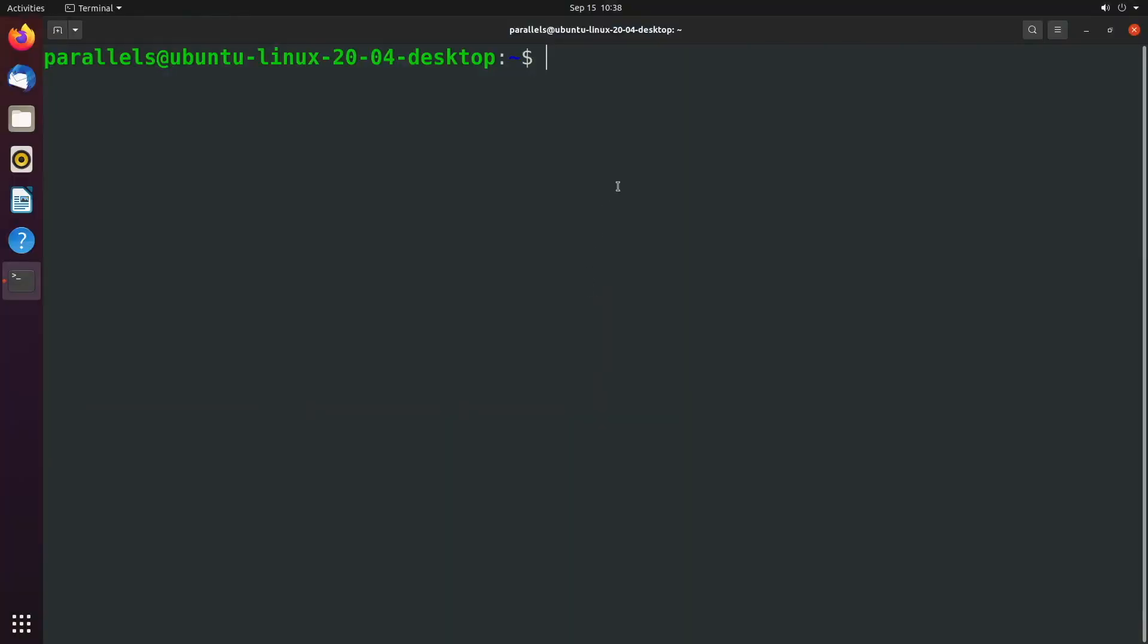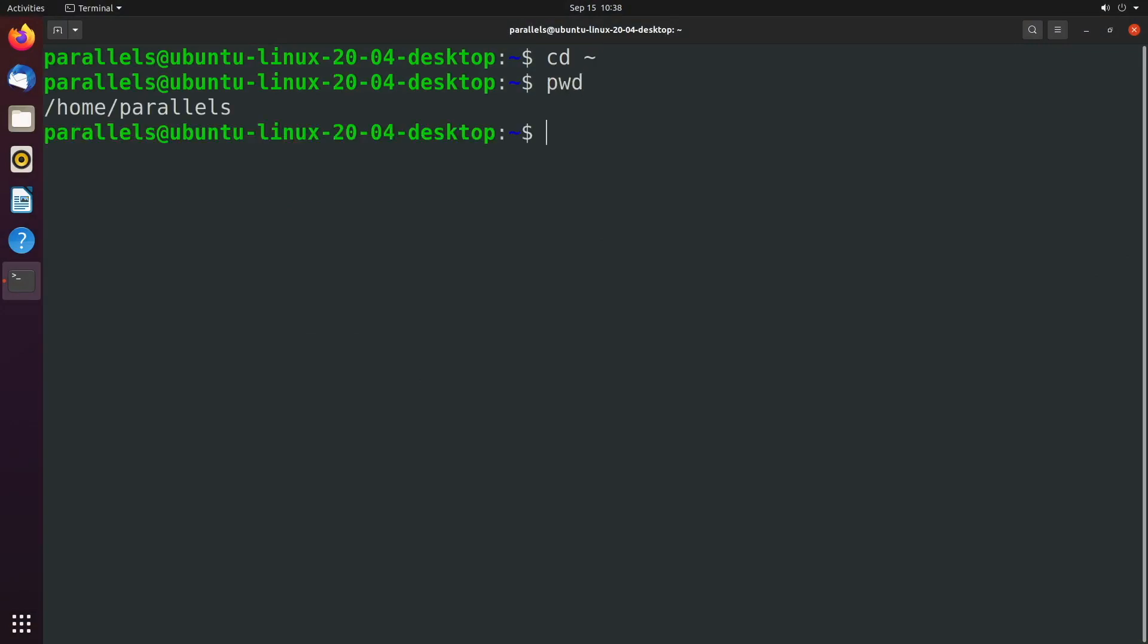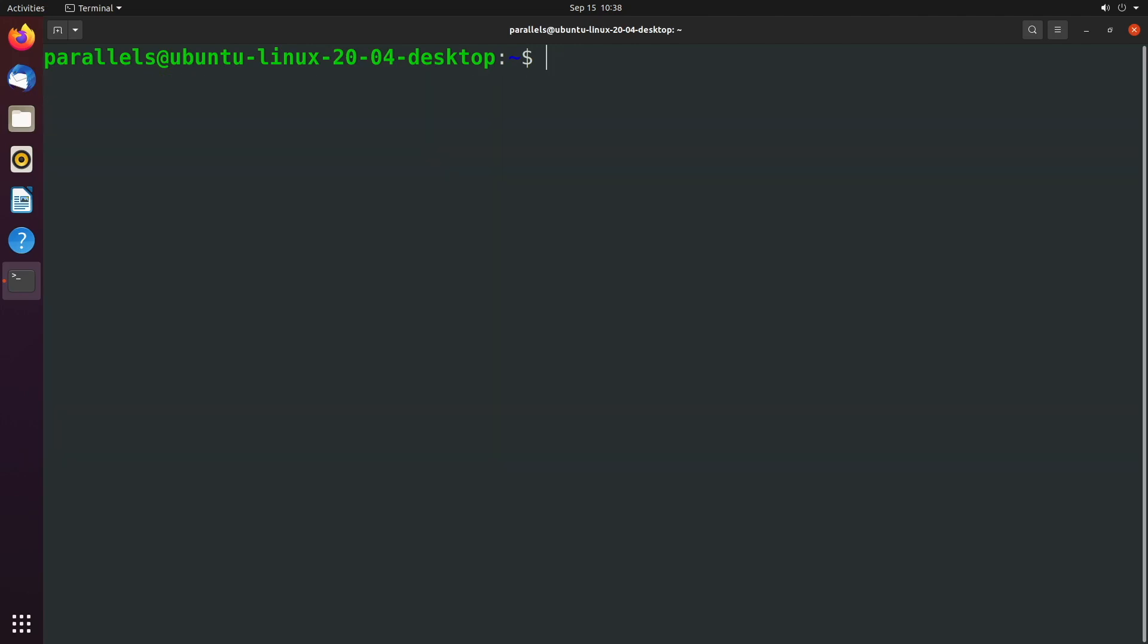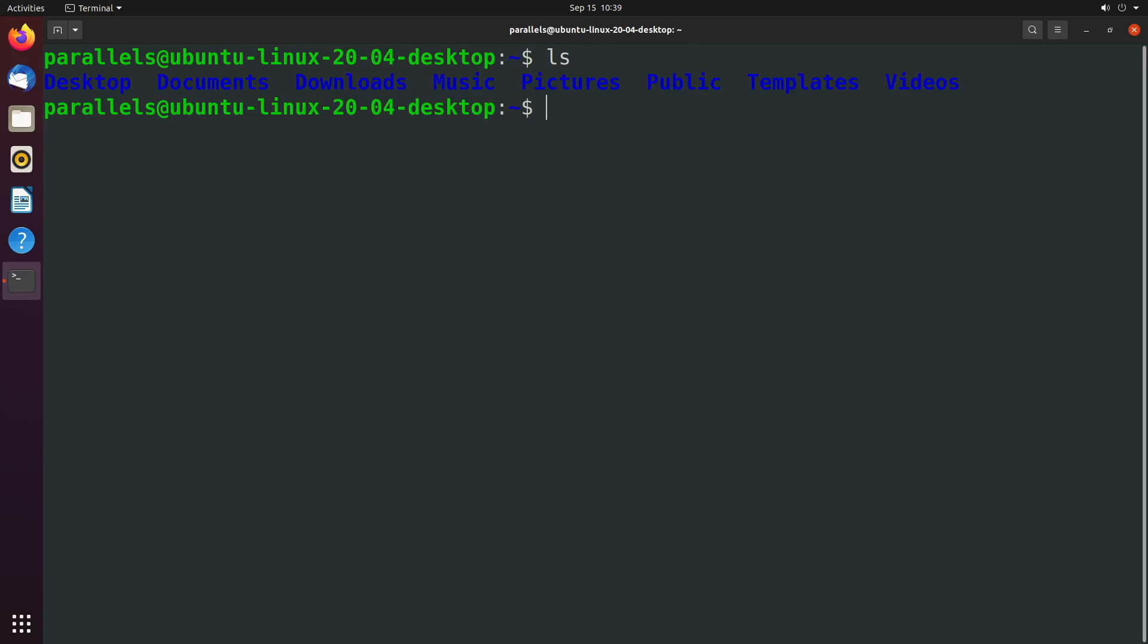So the first thing, we got our terminal window open, and to get everybody on the same page, we're going to change directory into the home directory. And then again, pwd, you can see that this is our path. Now the first thing is ls. That's going to list all of the content.